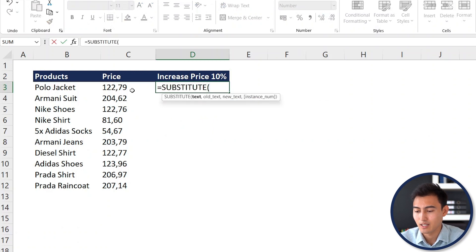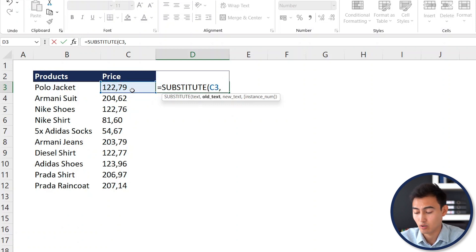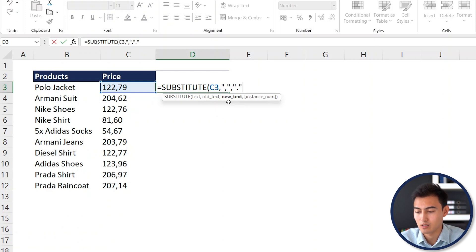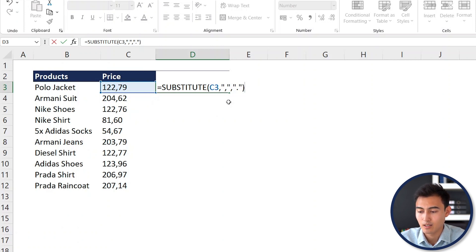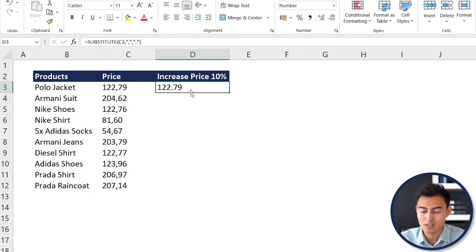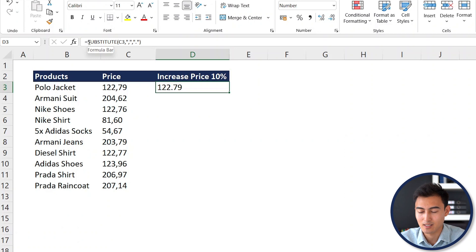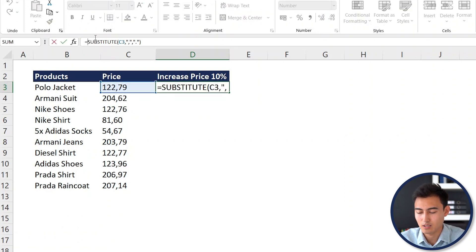We type equals SUBSTITUTE, press Tab, and select the price cell as the text argument. The old text is a comma in quotation marks, and the new text is a dot in quotation marks. After pressing Enter, the number now shows a dot as expected. However, it's still stored as text, so at the very front of the formula we wrap it with the VALUE function.